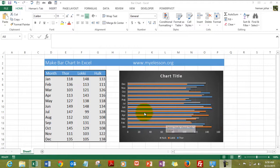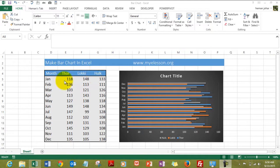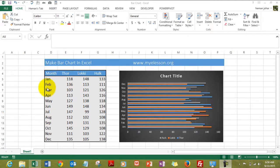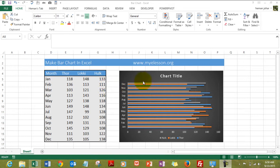We have three people here: Thor, Loki, and Hulk who are having a target of drinking a certain number of beers in a bar in a month. So this is their yearly data on a month-wise segregation basis, and here is the bar chart representing that data.